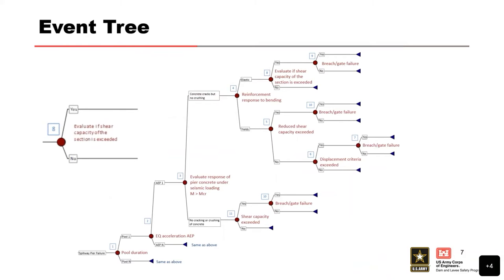Following the event tree where the reinforcement remained elastic, we evaluate the shear capacity and whether it's exceeded. The shear capacity is a fairly straightforward calculation based on ACI equations, but what complicates it is the condition of the reinforcing steel at that point. If bending — your tension steel hasn't yielded — you still have an intact section and your shear capacity is going to be high. You have excess moment capacity, so you can rely on shear friction reinforcement, which adds additional clamping force on your section.